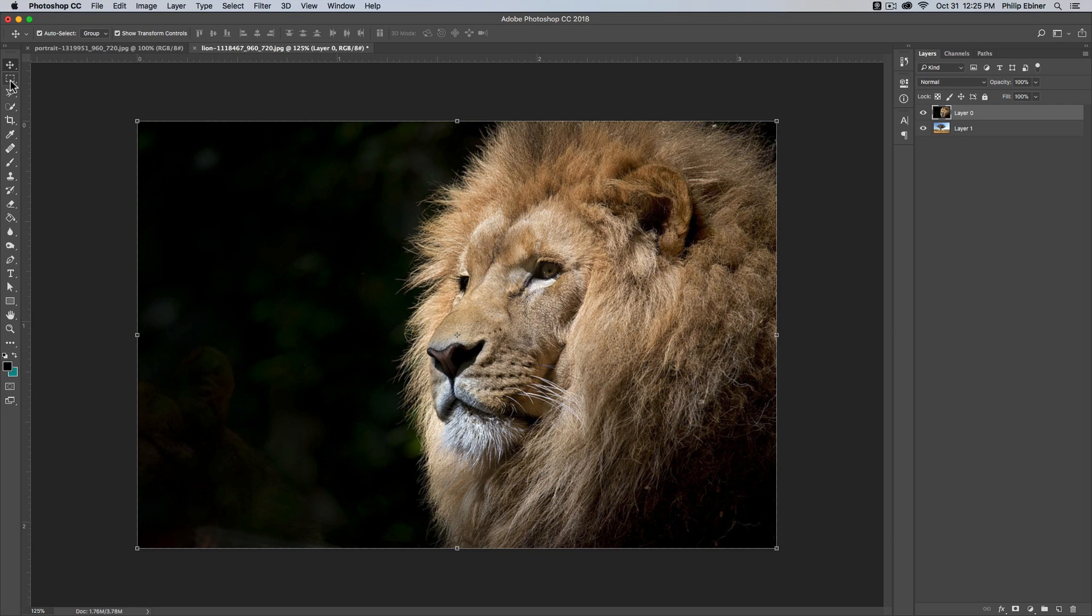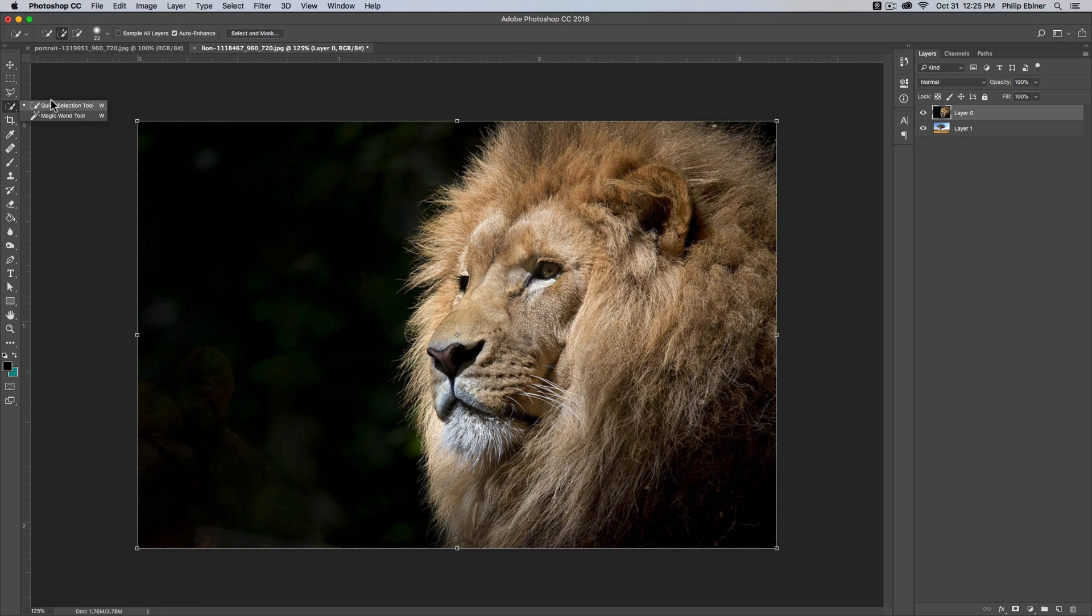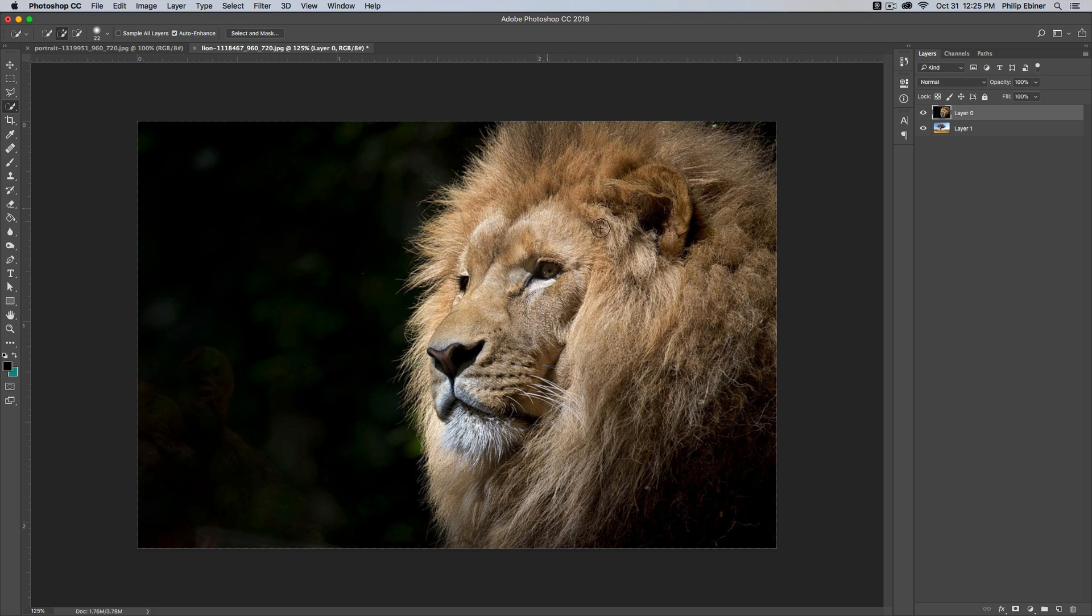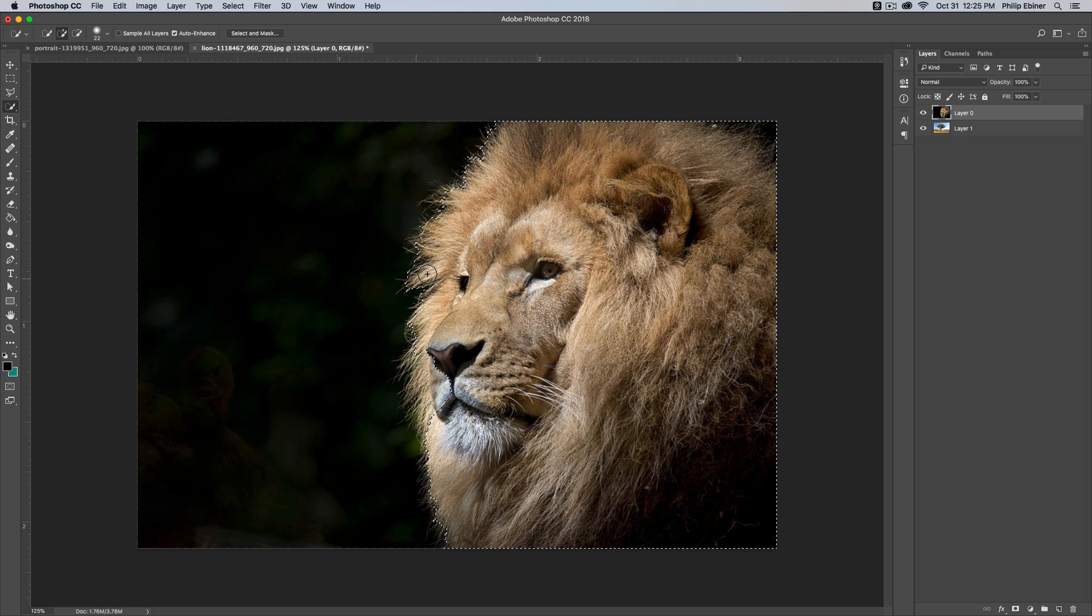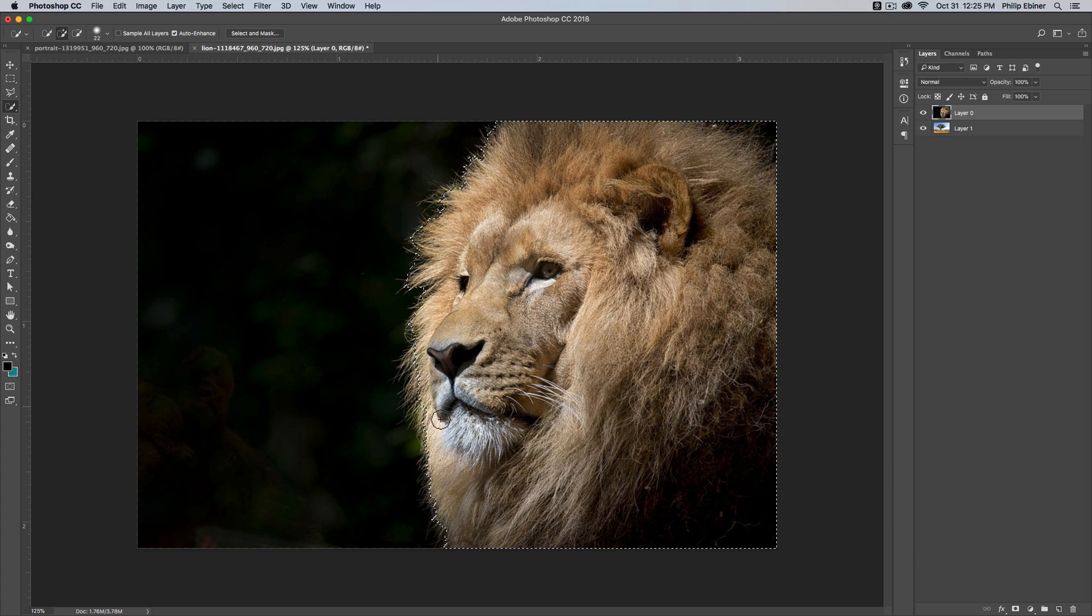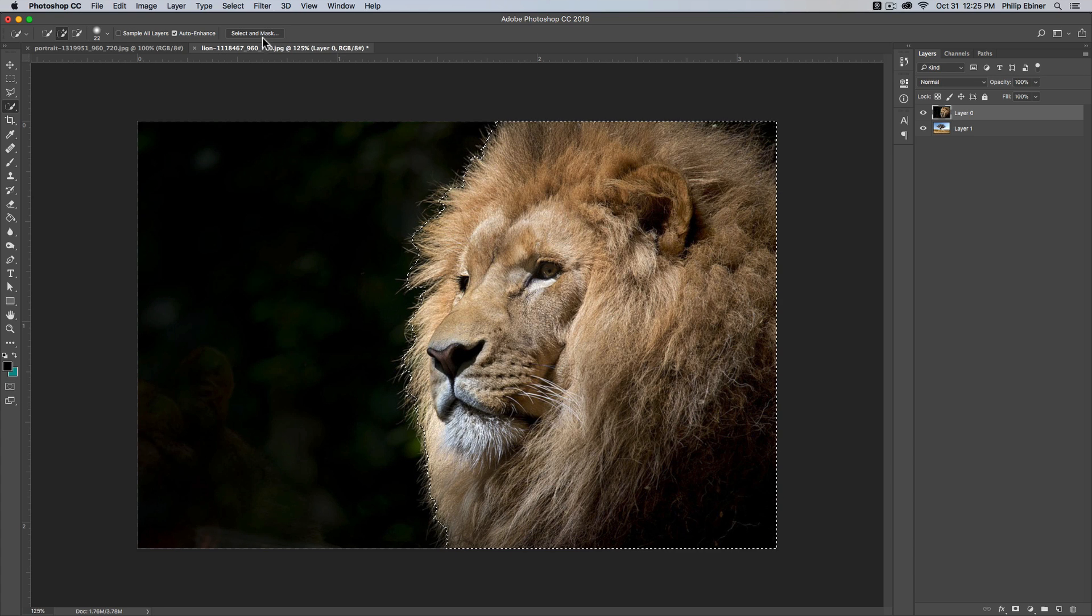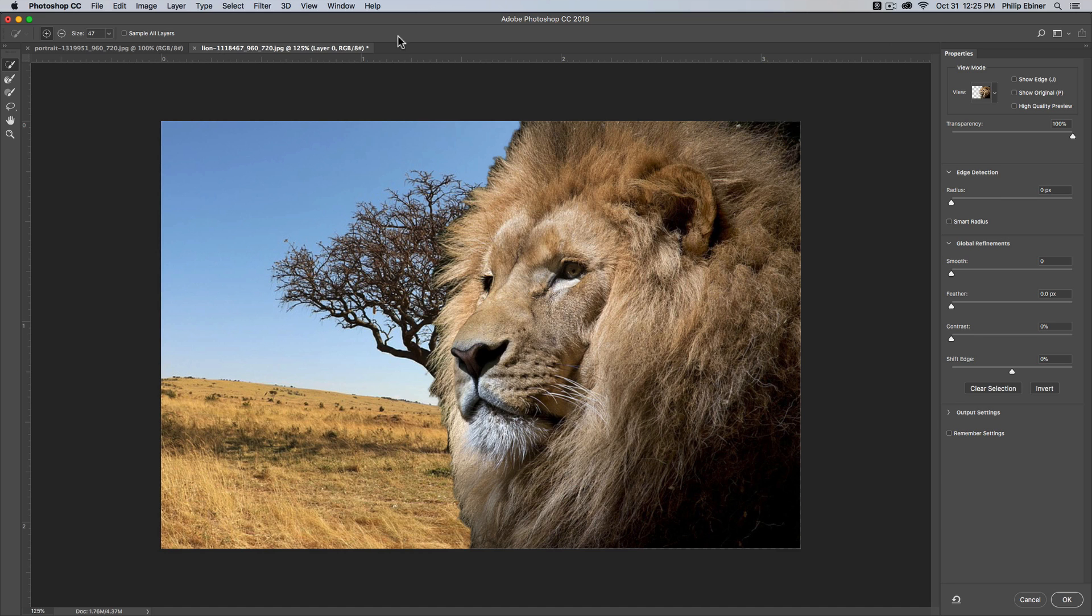Typically what I would do is go into my quick selection tool. With this layer selected, I would paint over or select over this lion's face like so, and you can't really get into the hair details too much with this selection tool, so I would go into the select and mask option, which is pretty cool.